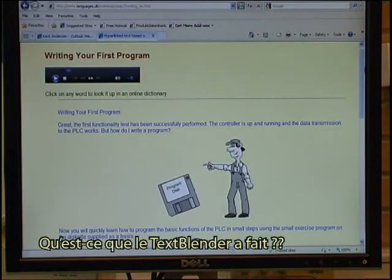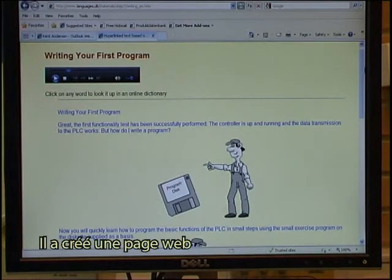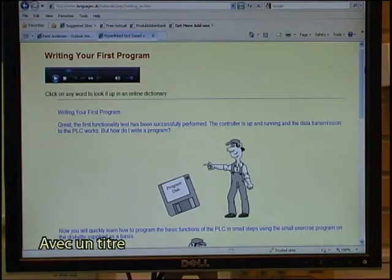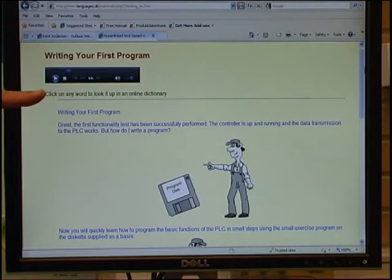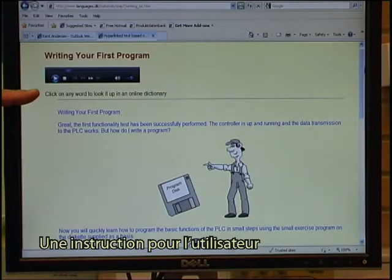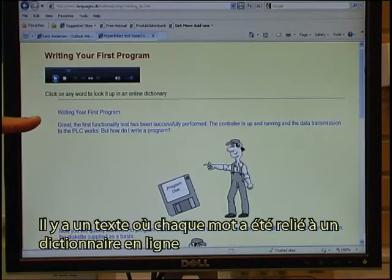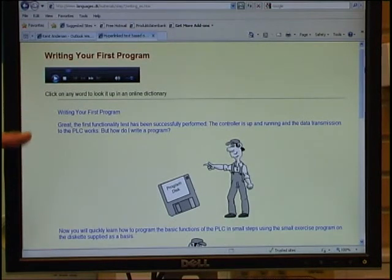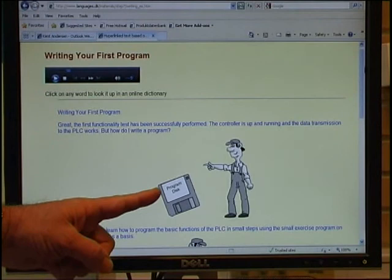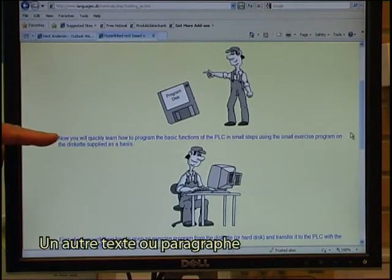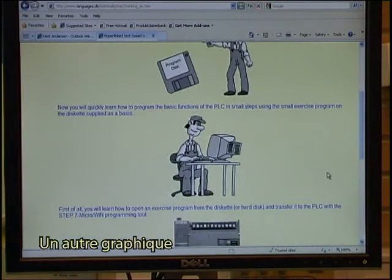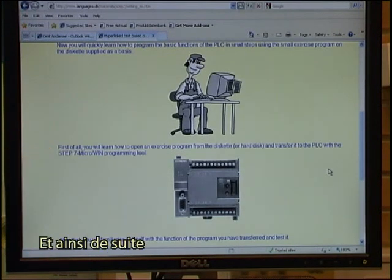So what exactly is it that the Text Blender has done? It has created a web page with a headline. There is an audio, an instruction for the user, a text where each word has been linked to online dictionaries, there is a graphic, another text block, and another graphic. And so it continues.